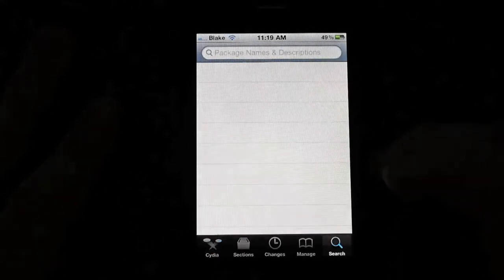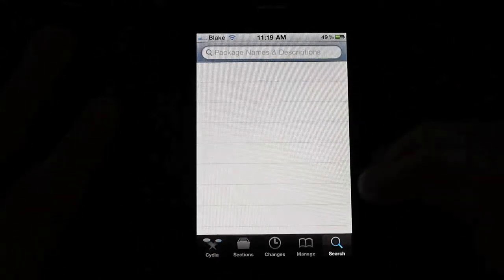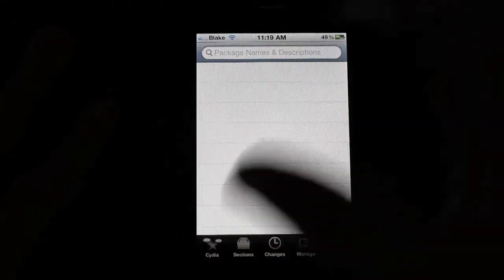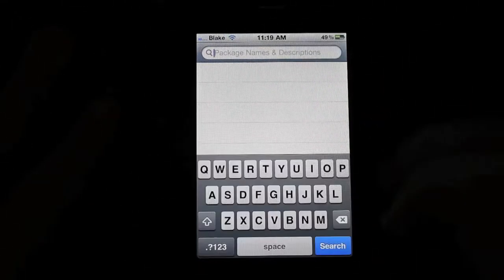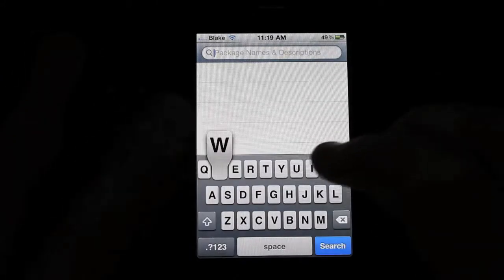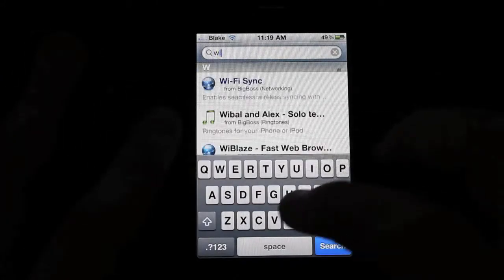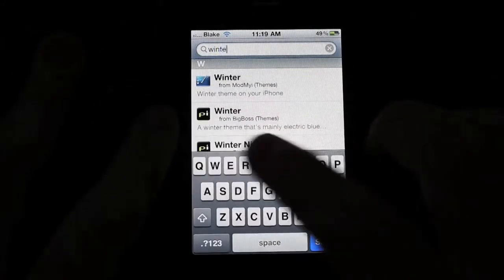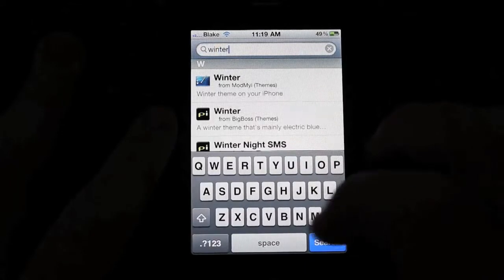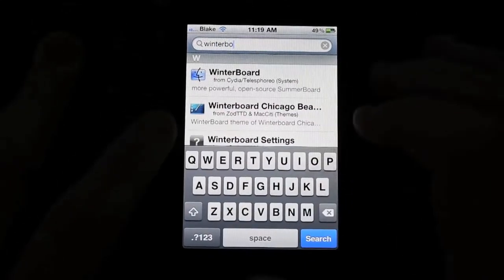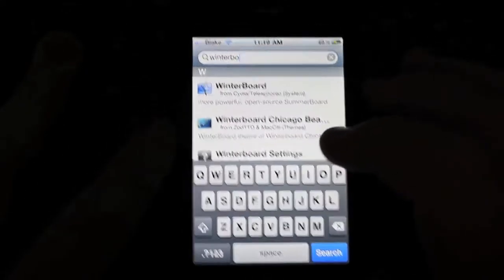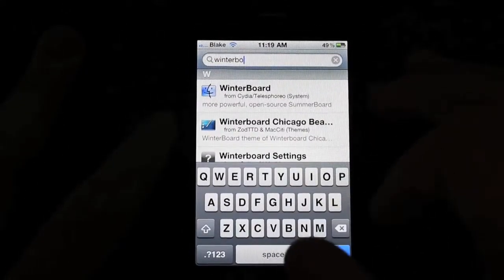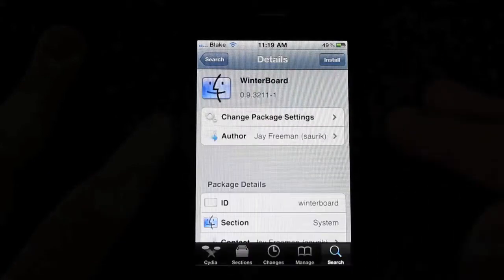You're going to want to go to search at the bottom right, and you're going to want to type in, in the box, Winterboard. You don't even have to type it in all the way, it's this top one right here, Winterboard.